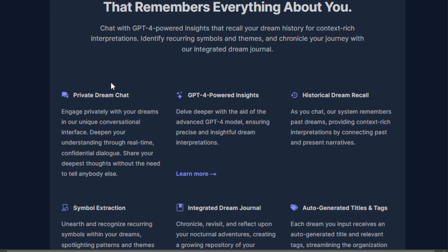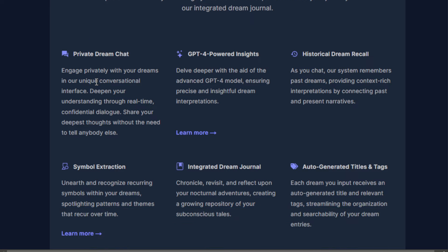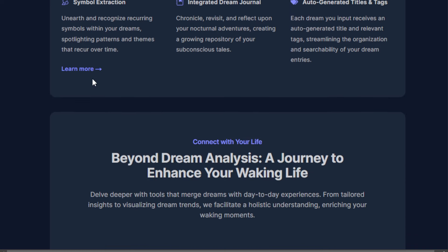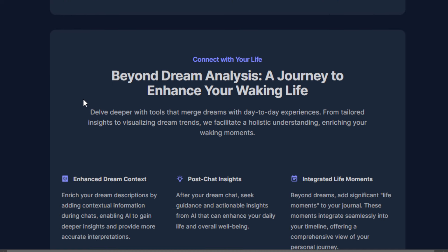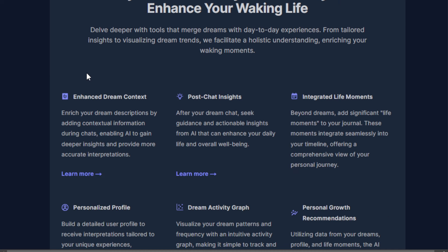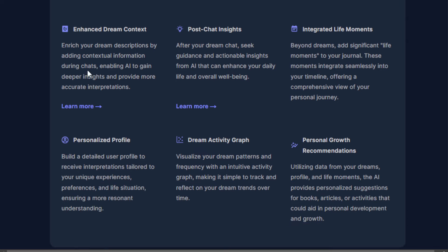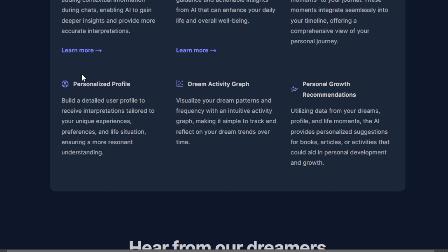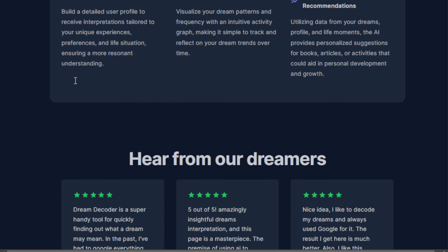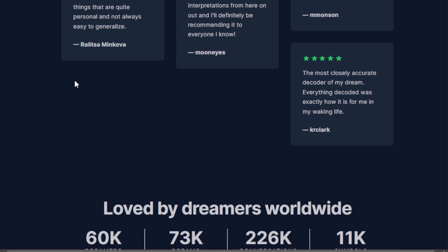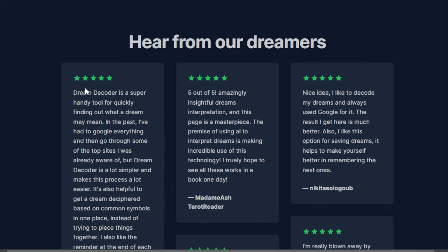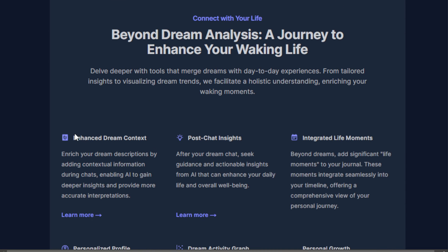What's unique about this tool is that it doesn't just interpret dreams — it connects these interpretations to your daily life. It gives you insights and recommendations for personal growth based on your dreams and experiences. It helps you visualize your dream patterns over time and also offers a deeper understanding of yourself through exploring your subconscious mind, which is something that is really hard to do manually or consciously.